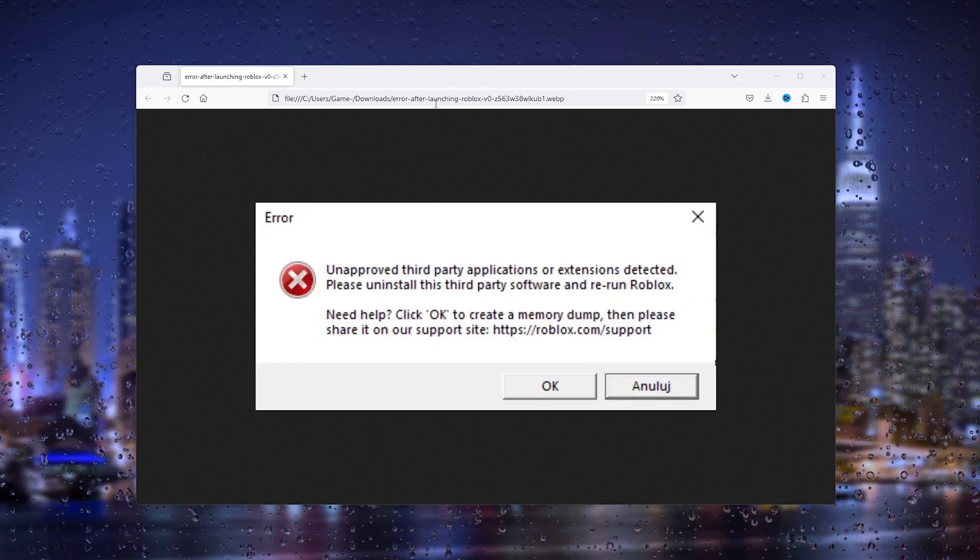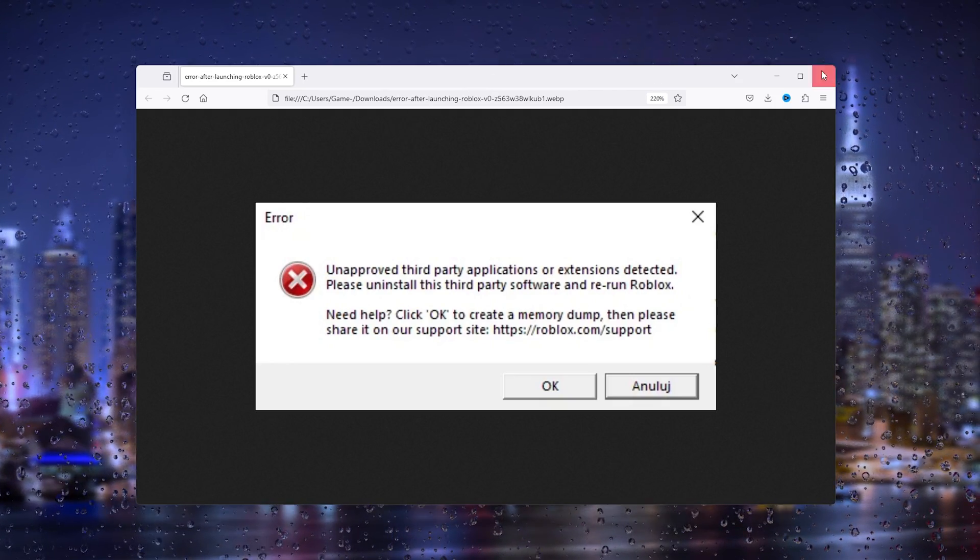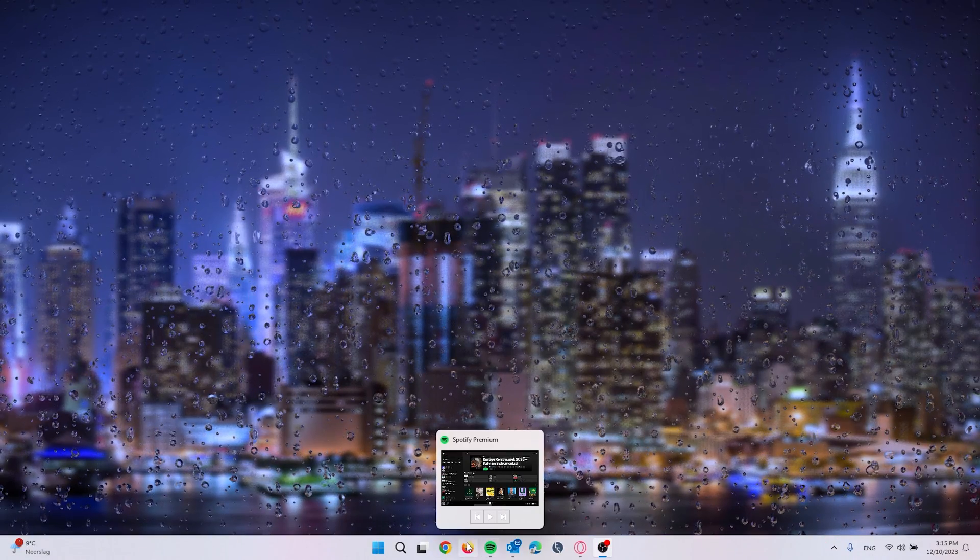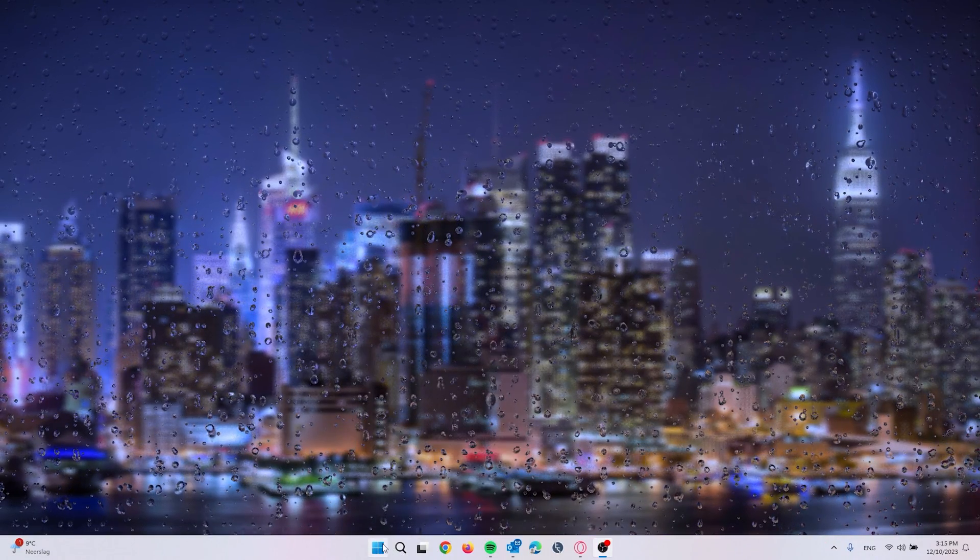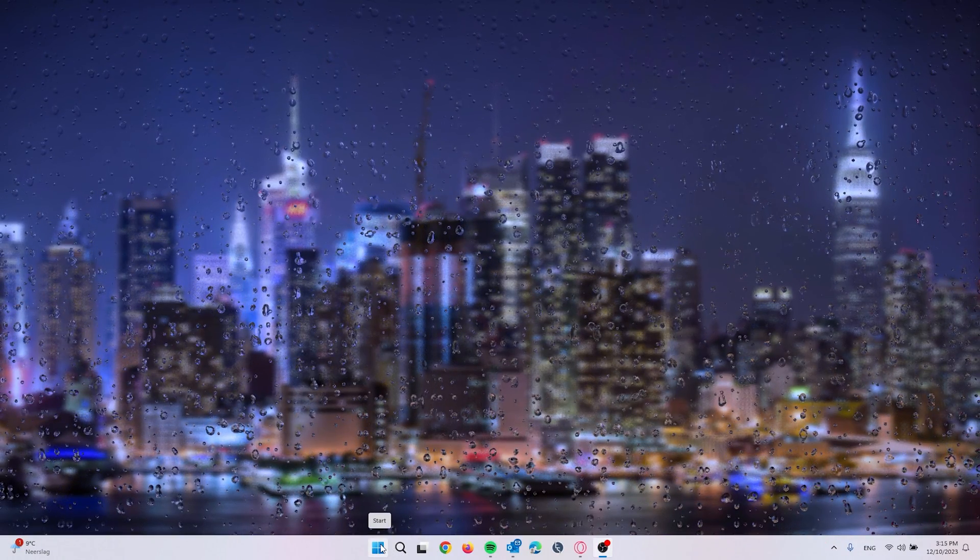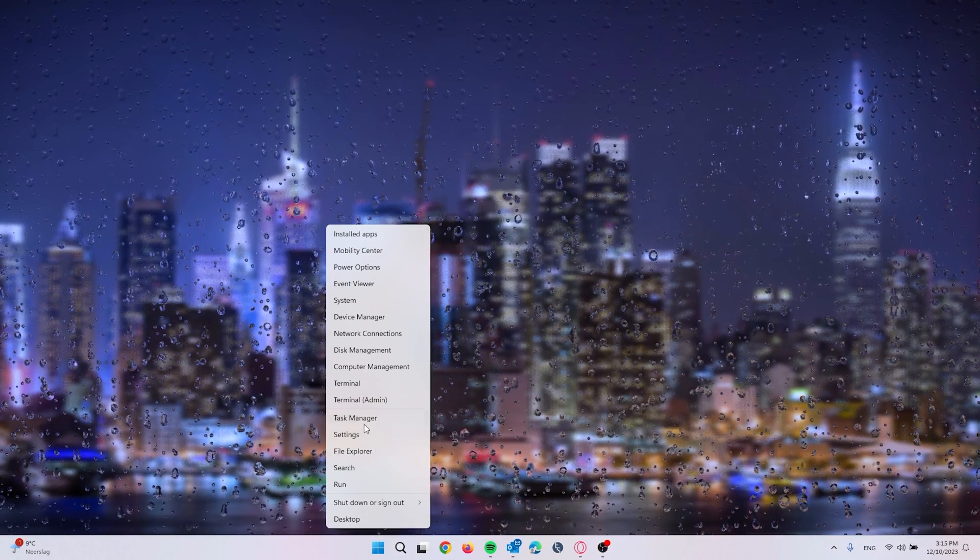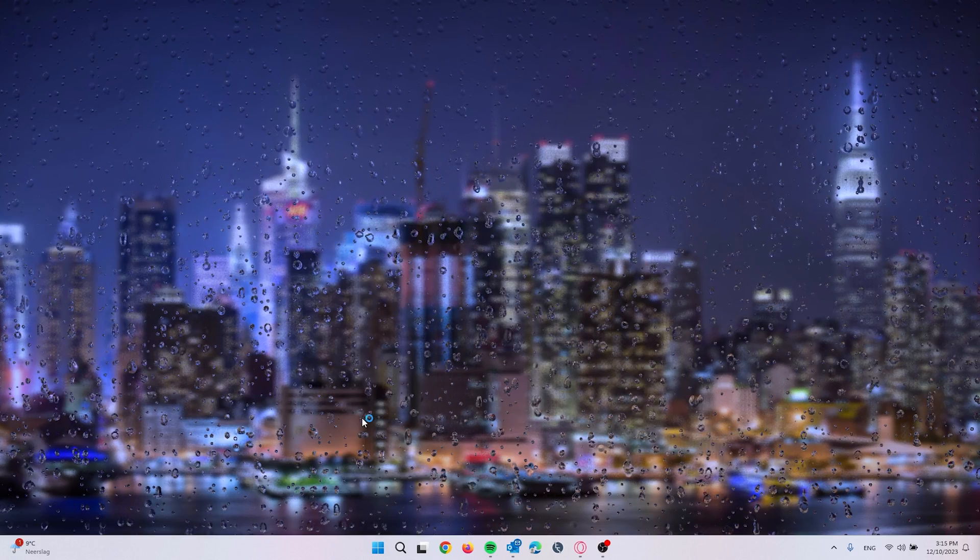The first thing that you can try is heading down to your Windows icon, right-click the Start icon, and open up the Task Manager.